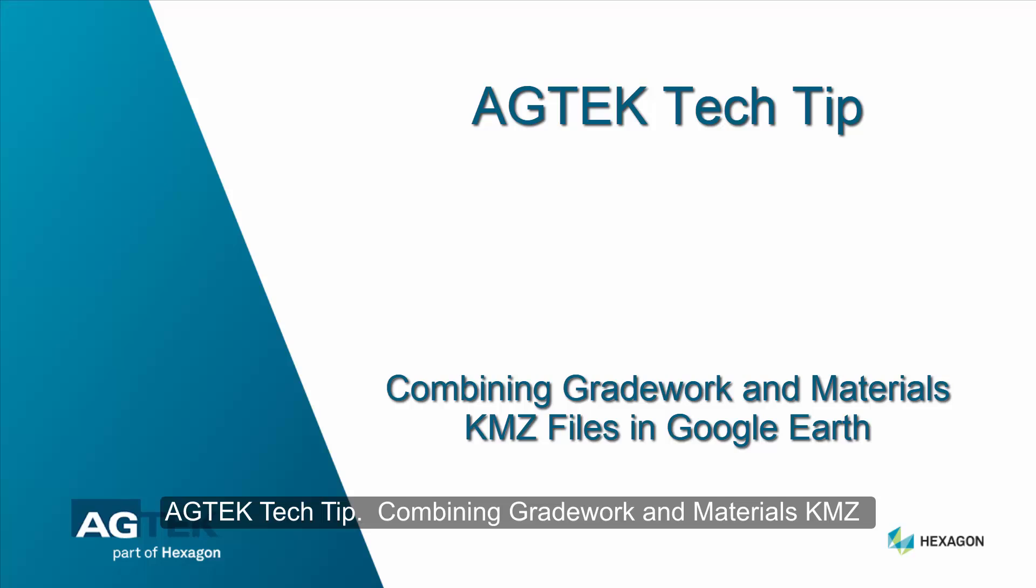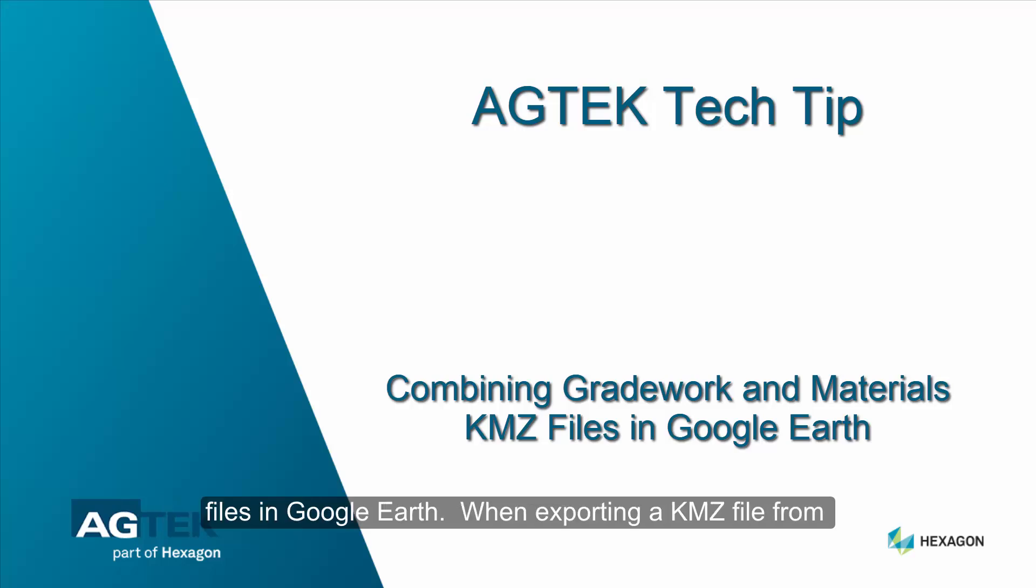AgTech Tech Tip: Combining Gradework and Materials KMZ files in Google Earth.